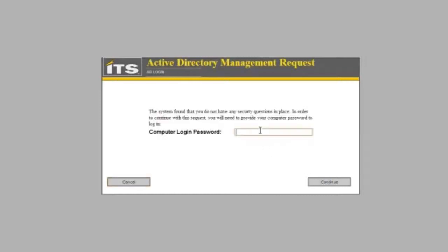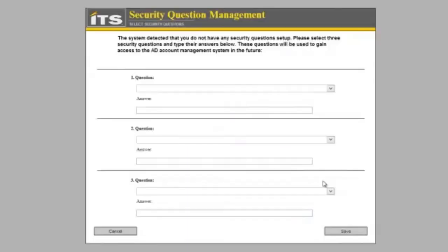This is going to ask for my computer login password, my Active Directory password, because this is the first time I have come into this system. So I am going to put that in and click continue.